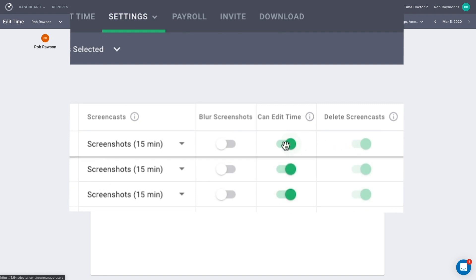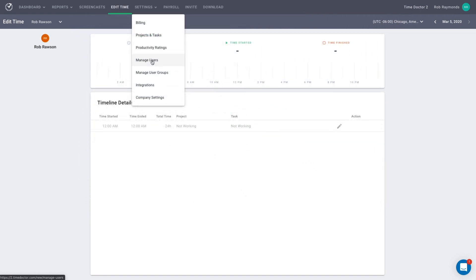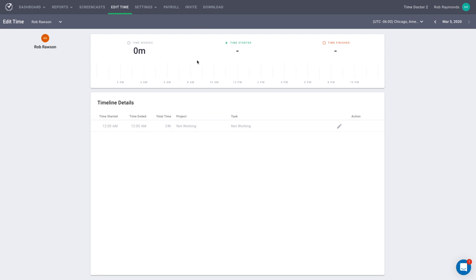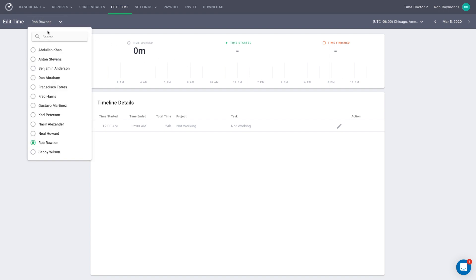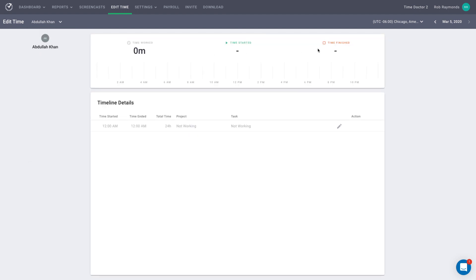Now, back to our Edit Time page. On this page, you can edit the time for a worker one day at a time. On the upper left side, there is a drop-down menu where you can select which user you would like to edit. On the upper right side, you can select which day to edit.